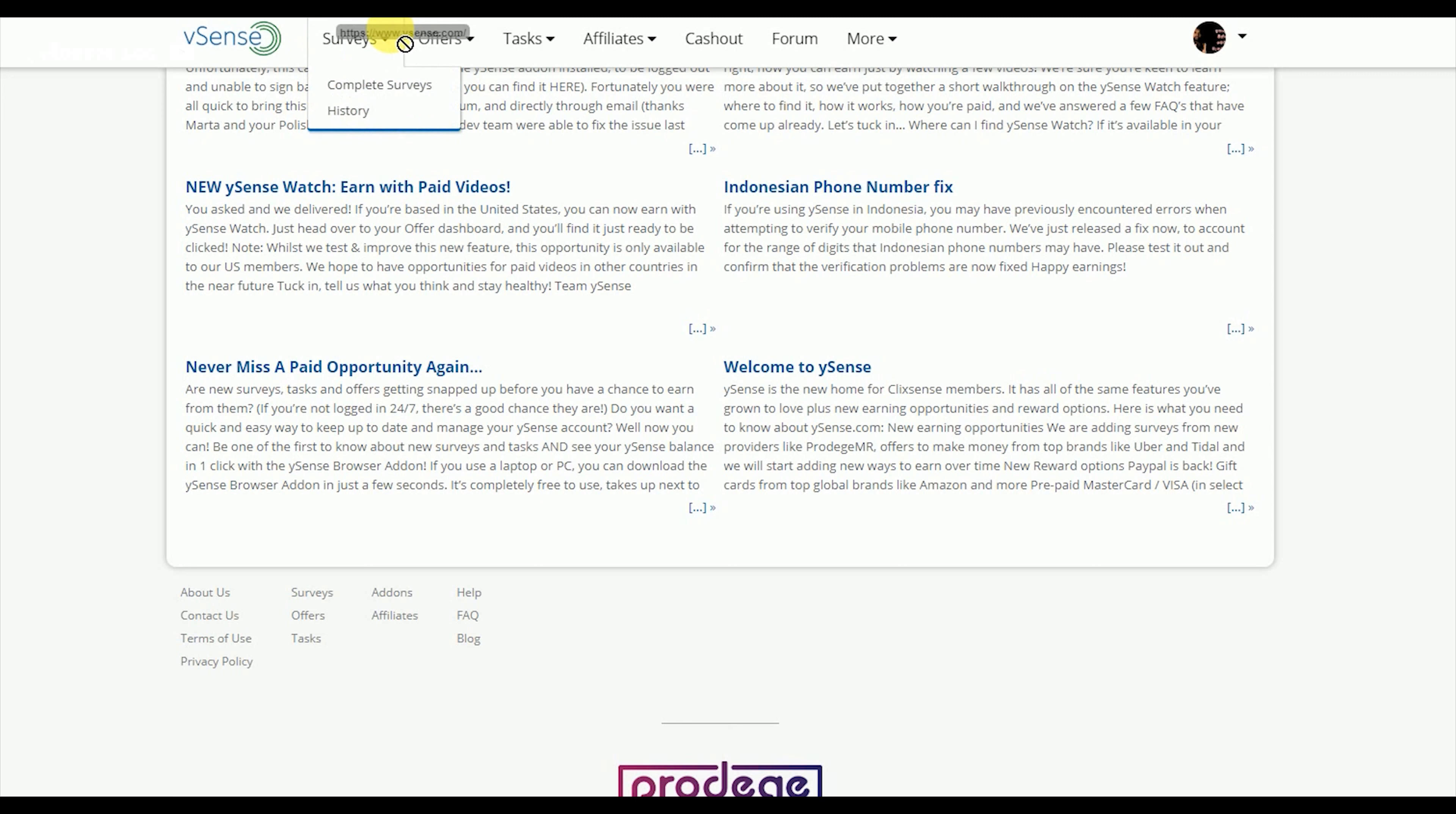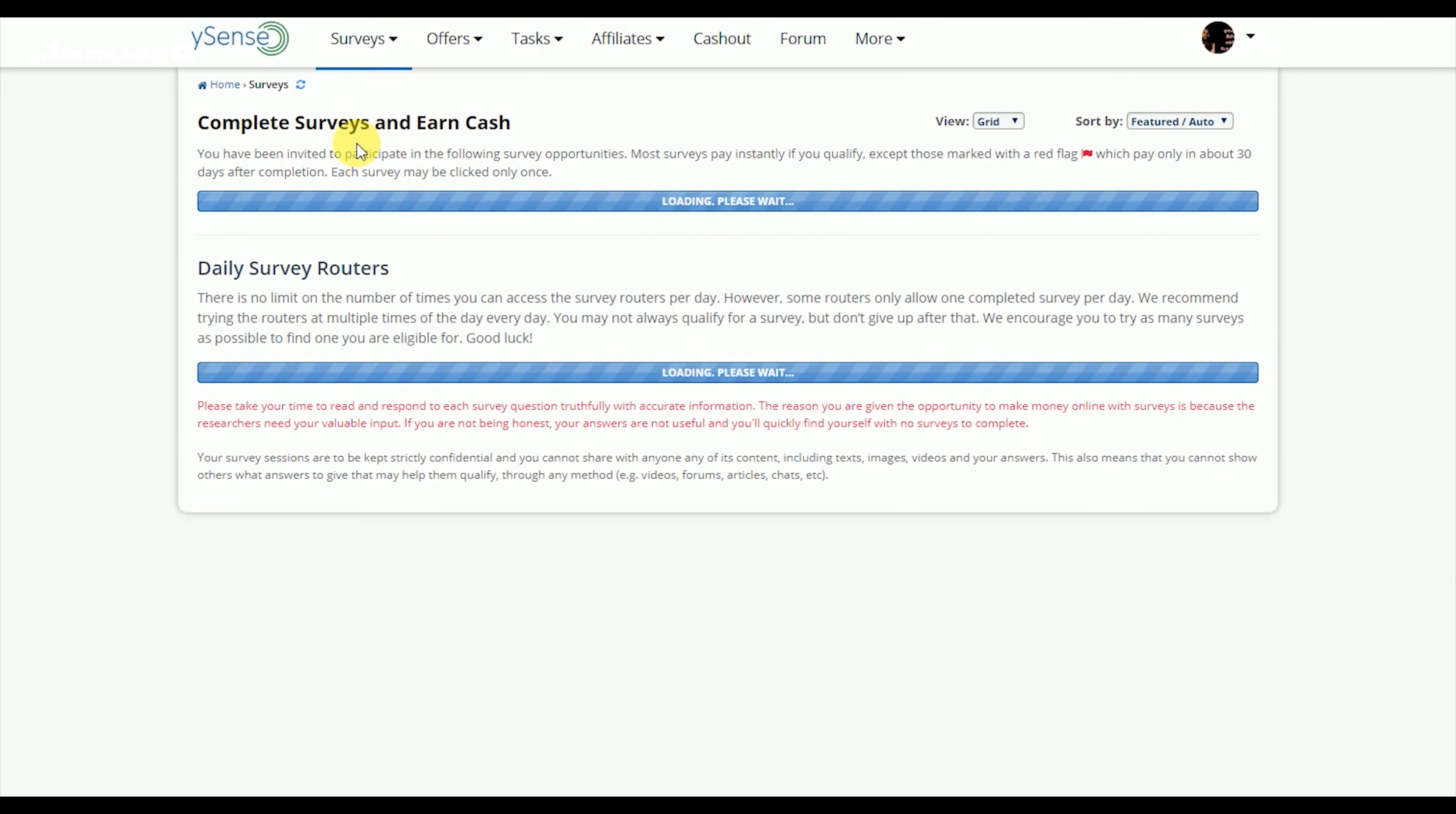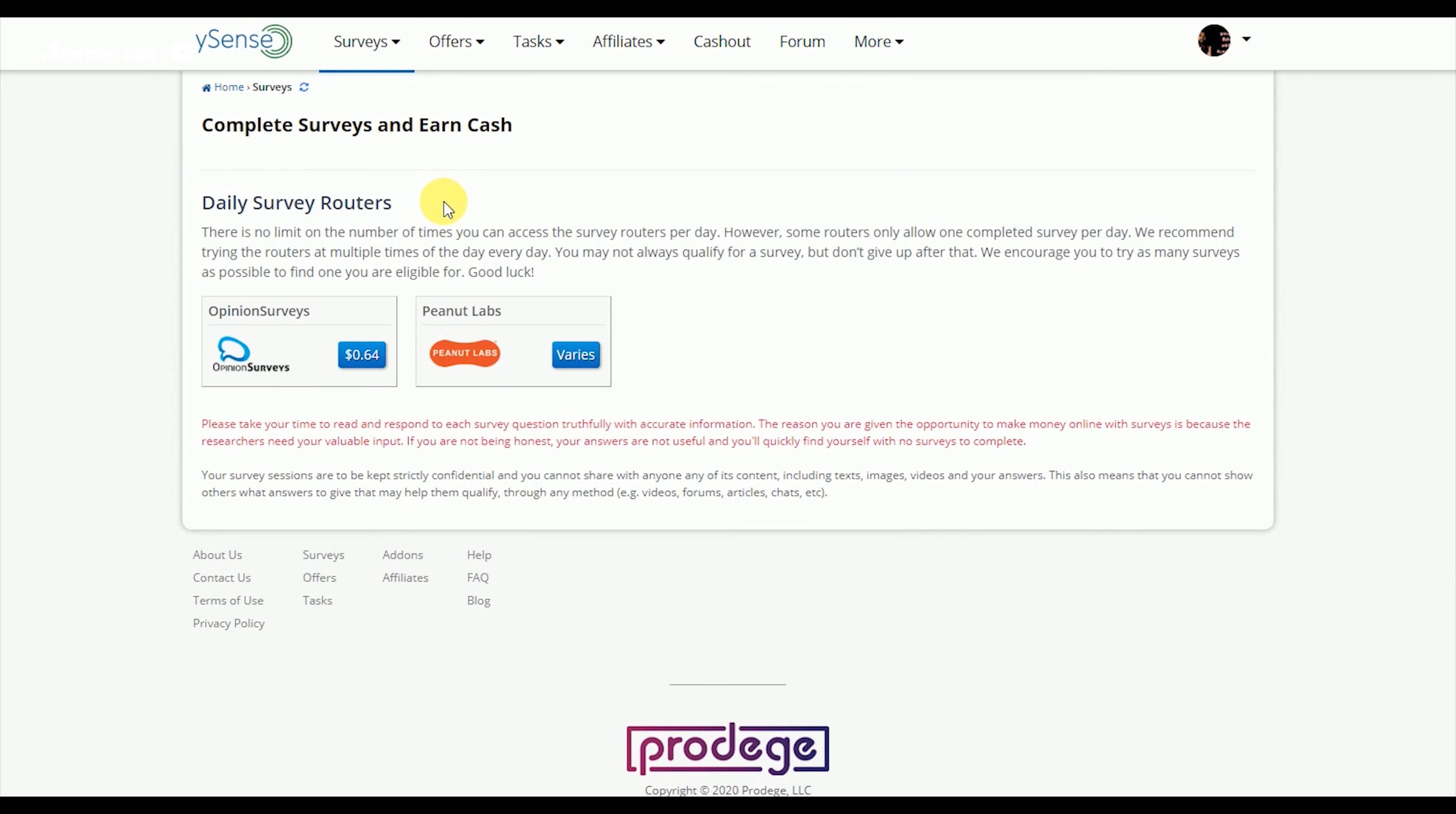Complete the services to earn. You can do surveys and other tasks to get rewards.